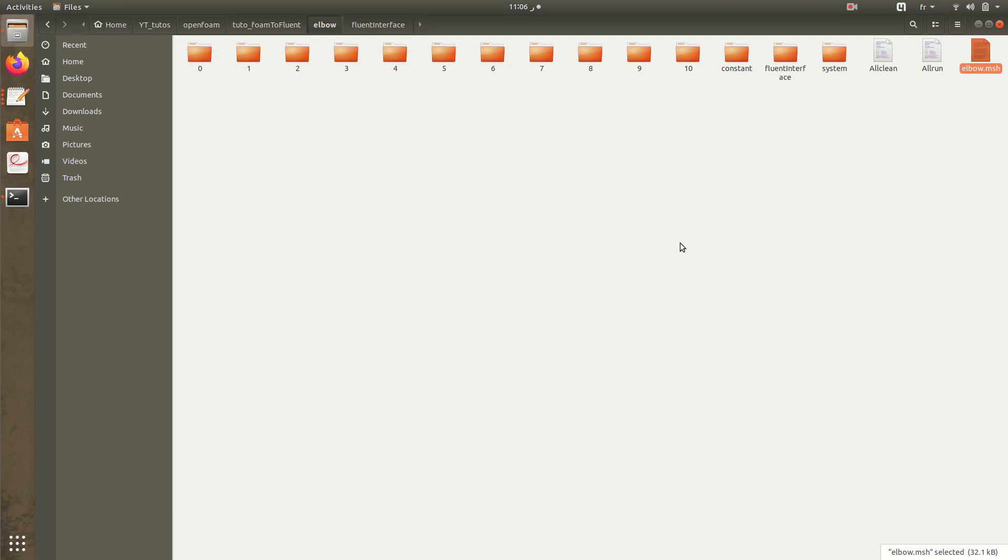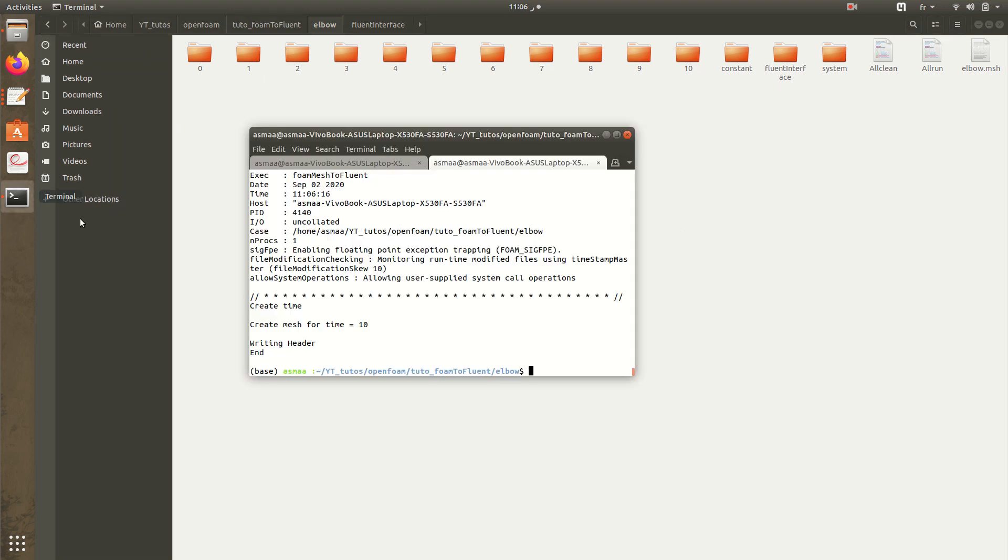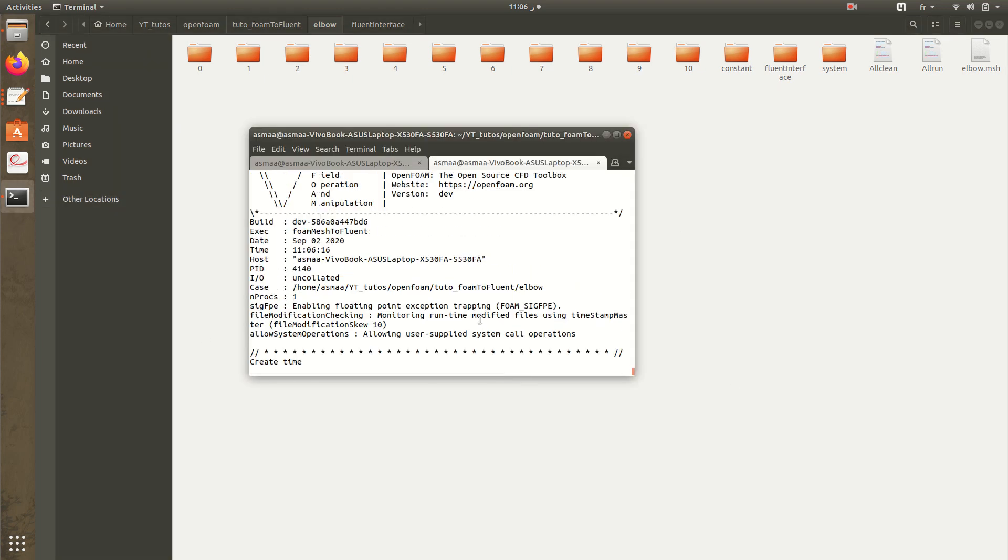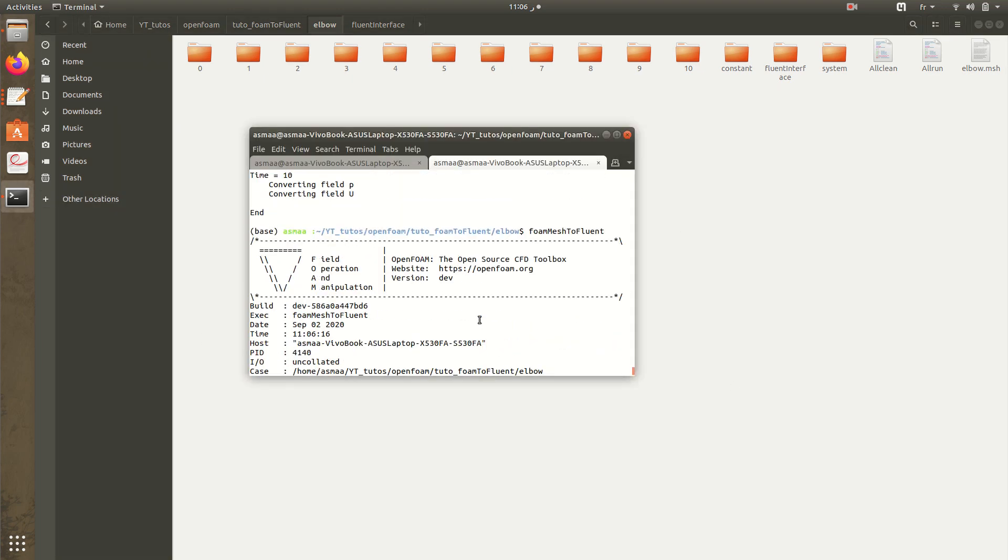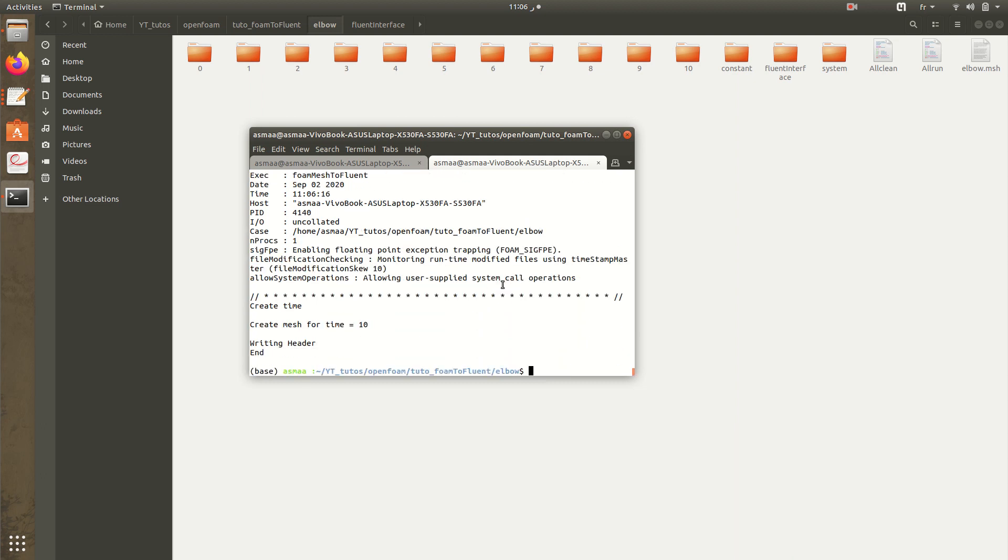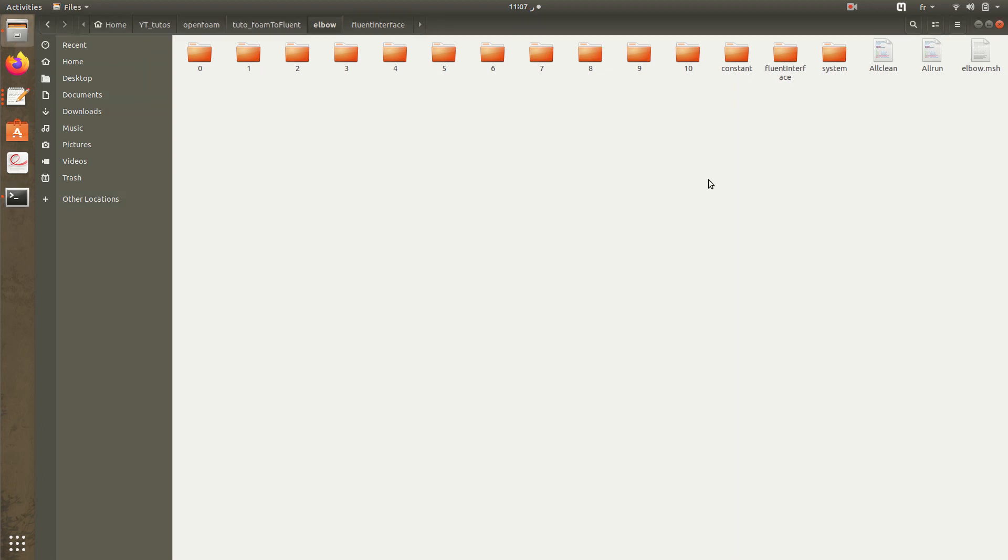We can also just copy it without executing this command, but in cases for example you don't have initially the fluent mesh, you have only the foam mesh, you can execute this command foamMeshToFluent in order to get the fluent mesh. So hope it's clear in your mind. What I need to do now is to copy this folder and try to open it in fluent to show you how to manipulate it in fluent.